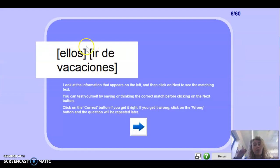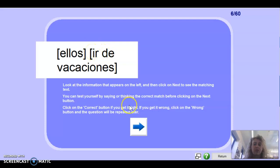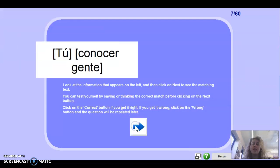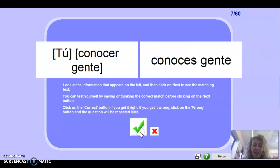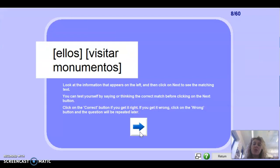What about ellos? They go on holidays — remember ir is the infinitive, so that would be van de vacaciones. Next one: conocer — remember conocer is a semi-regular verb. Can you remember how you say 'I know/I meet people'? Go north — but here you need it too, so it would be conozco gente. Well done.